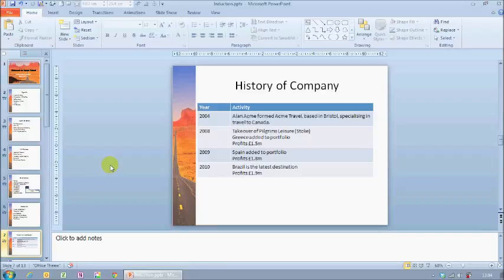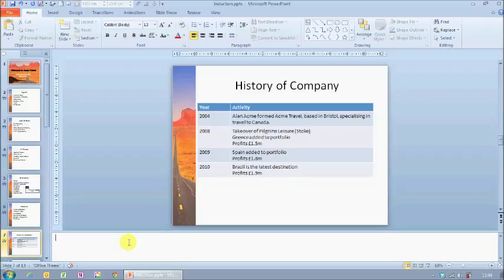What we have in front of us is a fairly typical slide that you may well have yourselves in your PowerPoint presentations, but we're going to look at this area underneath the slide. This is known as the speaker notes area. Clicking in here allows you to type a note, which yourself or whoever is delivering the presentation can use in a number of different ways.